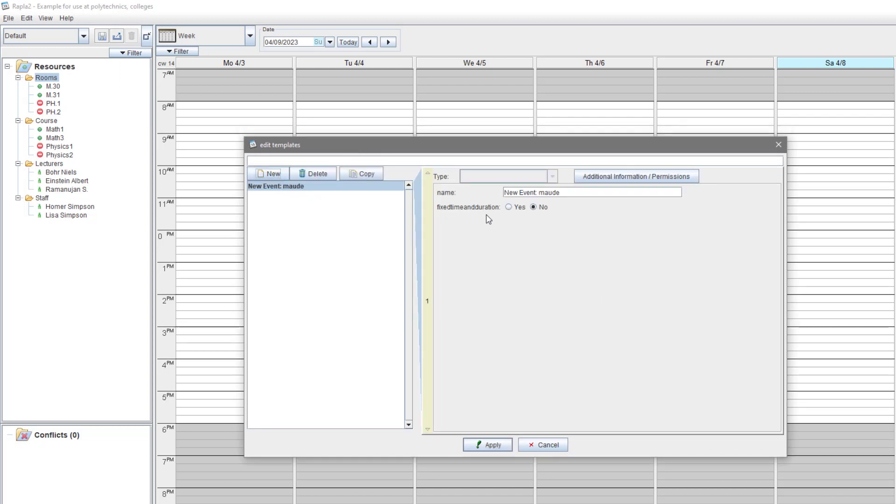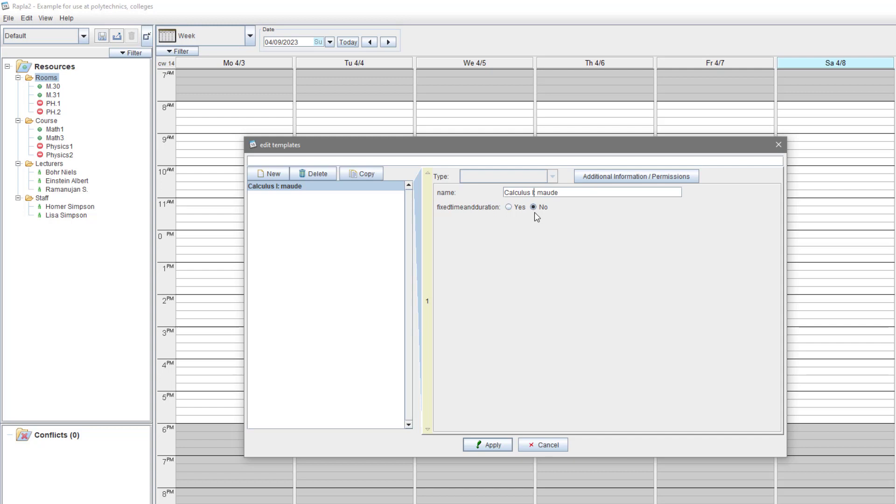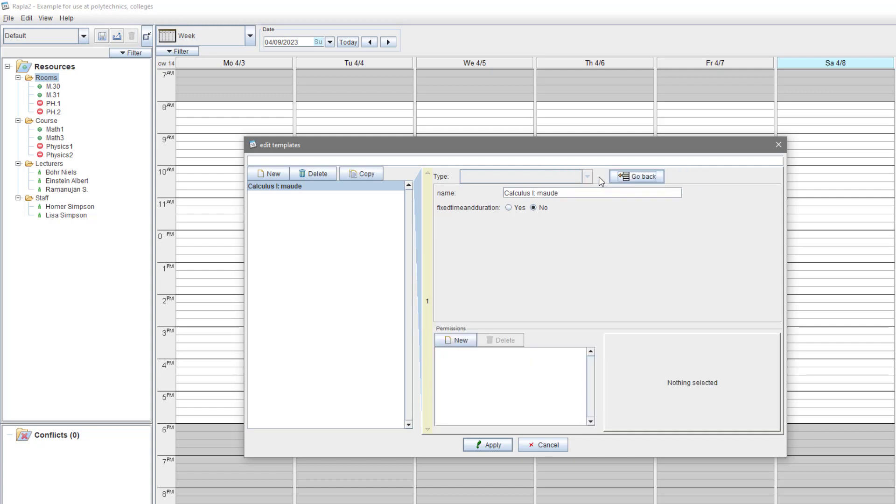As I said, there are two types of templates in Rappler. And via this unimposing switch here, you can control what kind of template is being created. First we choose a template without fixed time and without fixed duration of the event inside. This template is available just for ourself and the admin. No one else can see or use this template.